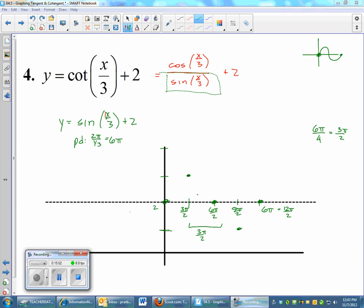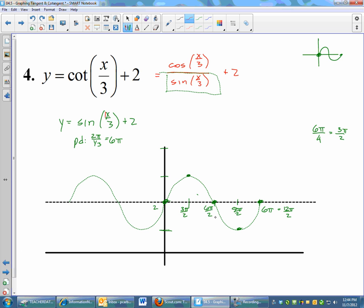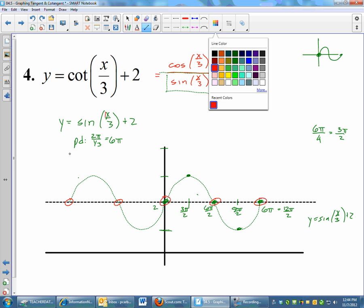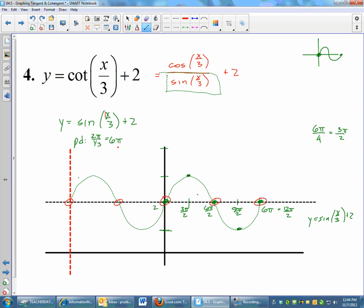I just completed my sine graph. Remember, this green graph is the graph of sine of x/3 plus 2. Now, to do the cotangent graph — cotangent is cosine over sine — we'll put vertical asymptotes everywhere my sine graph hits the x-axis. So vertical asymptotes are going to go here and here. Let me get my vertical asymptotes in.